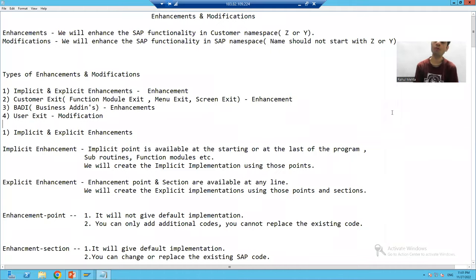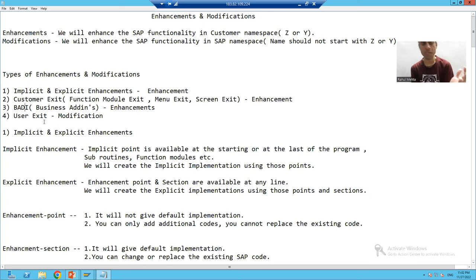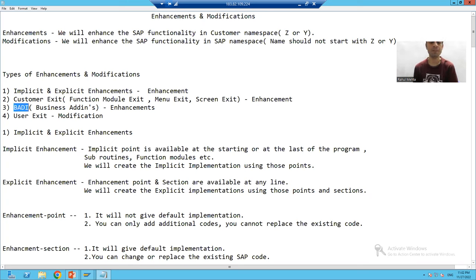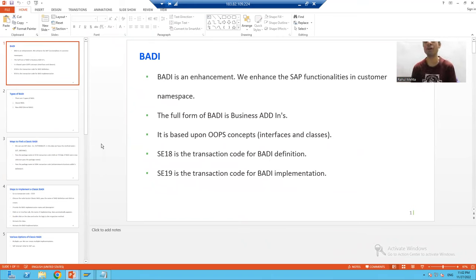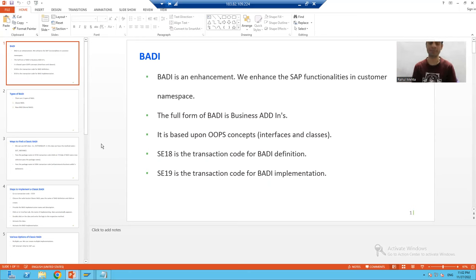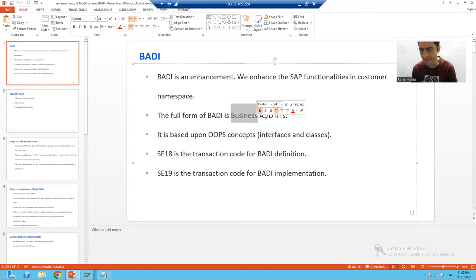Hello everyone. Now we will start with our next enhancement, which is BAdI. We already started implicit and explicit enhancements and covered customer exit. Now we will move on to BAdI. BAdI is an enhancement where we enhance the SAP functionalities in the customer namespace. Customer namespace means the name should start with Z or Y. The full form of BAdI is Business Add-Ins.